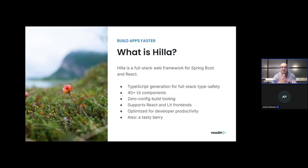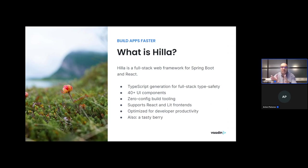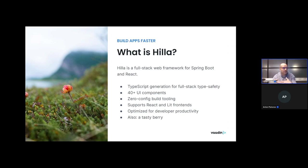Hilla in general is a full-stack framework for Spring Boot and React. We also support the Lit library in addition to React in the front-end. The whole point of Hilla is to enable teams to build business applications faster.